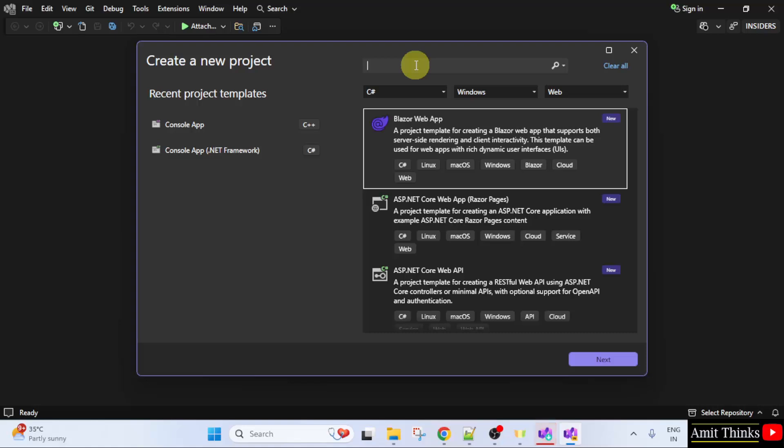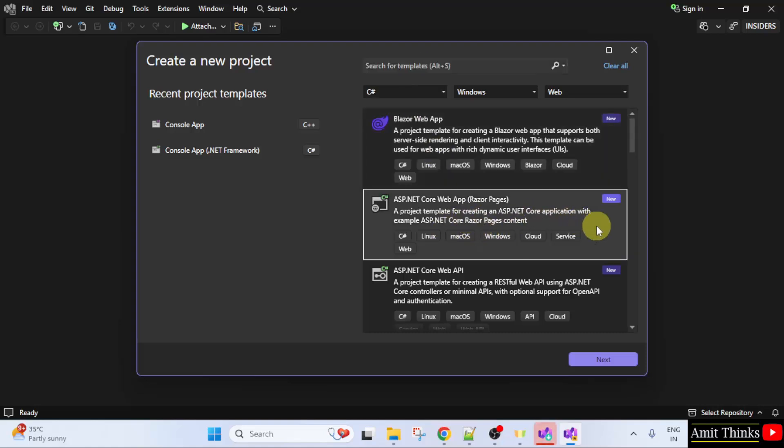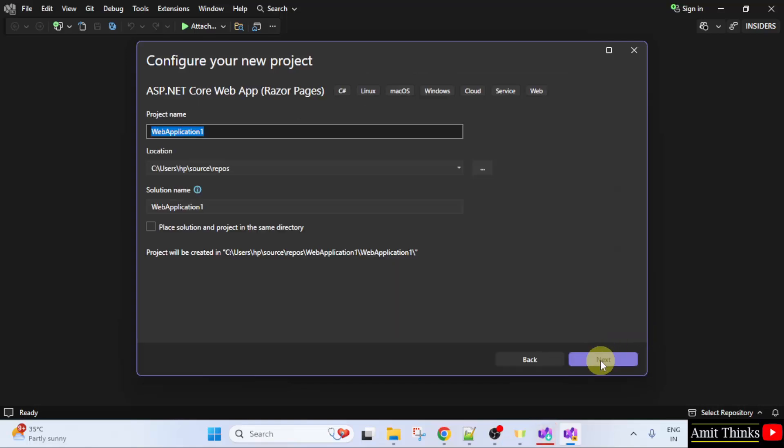Here we need ASP.NET Core web app. This is what we want for a basic project. Click next.